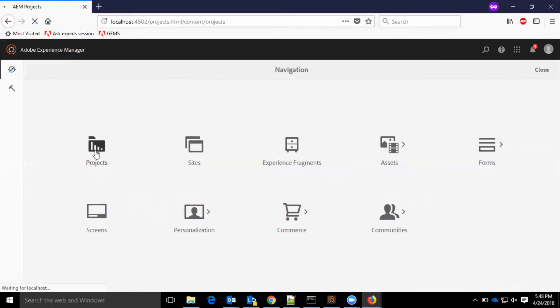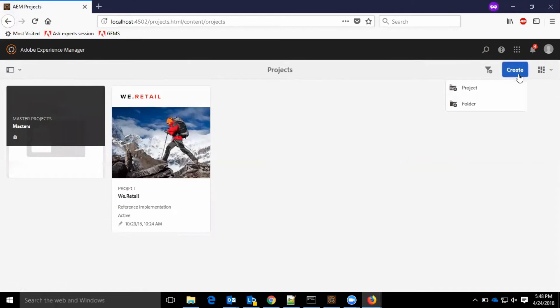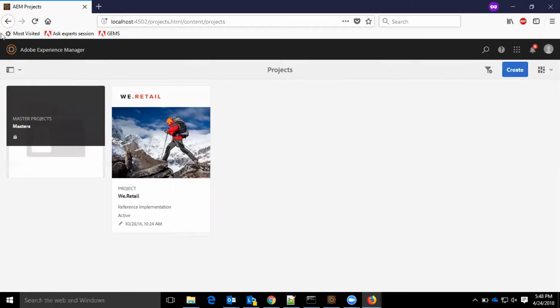In the project section, we have all the existing projects listed here. We have options to create a new project and also a new folder.